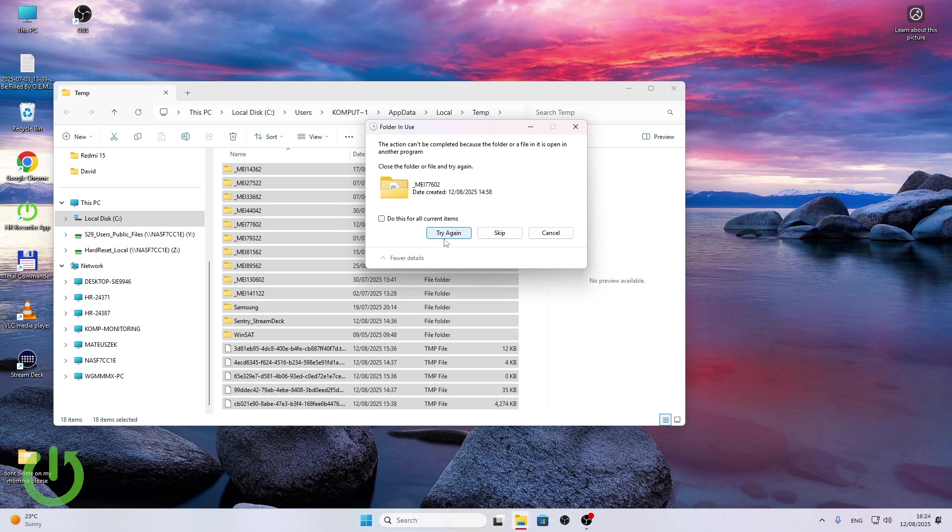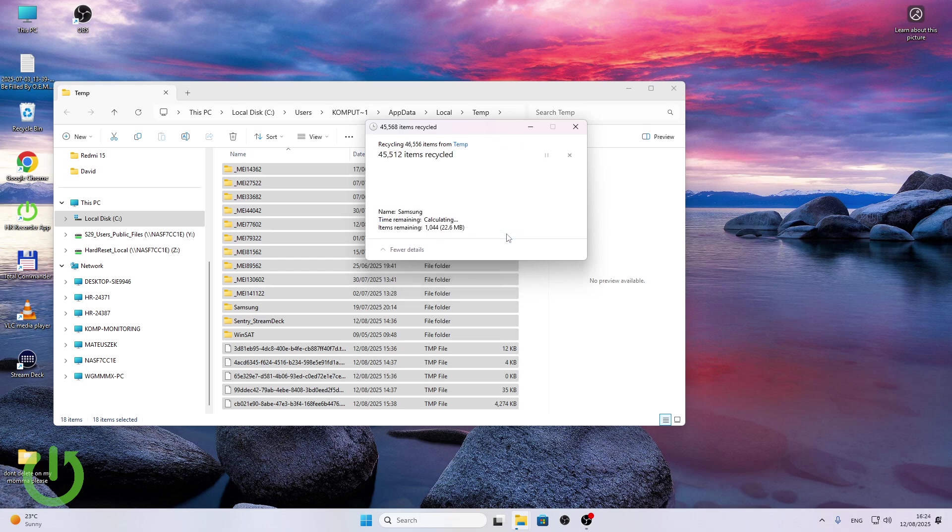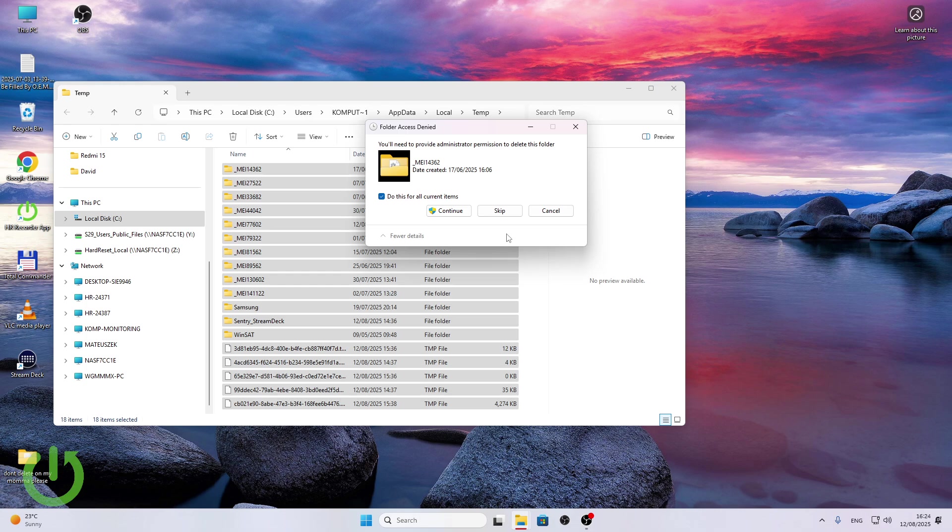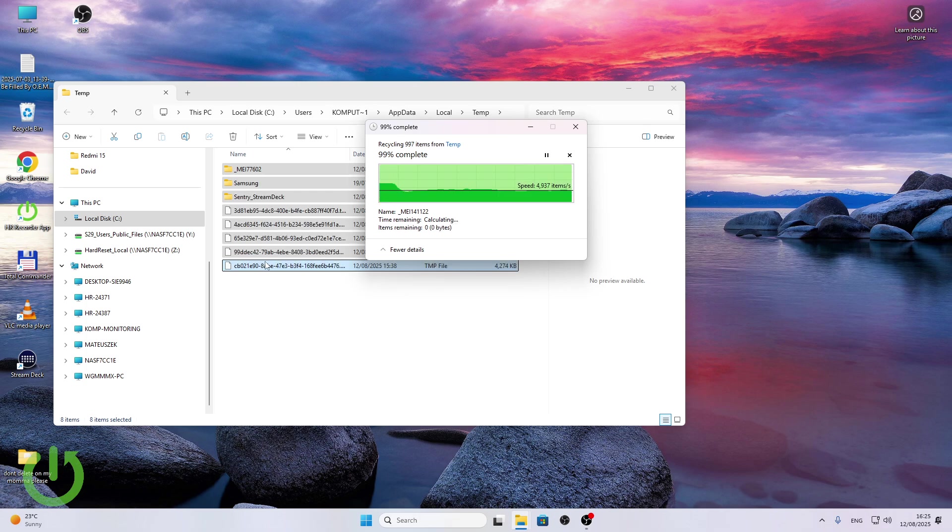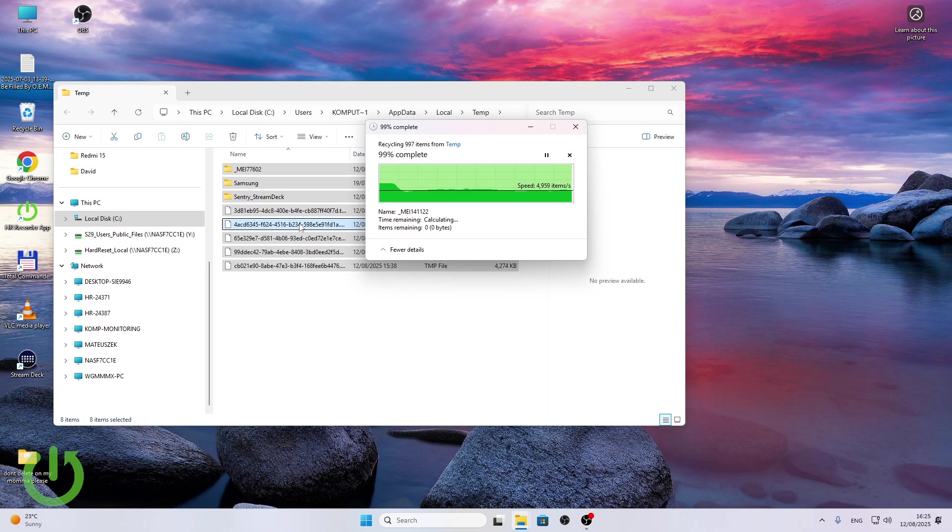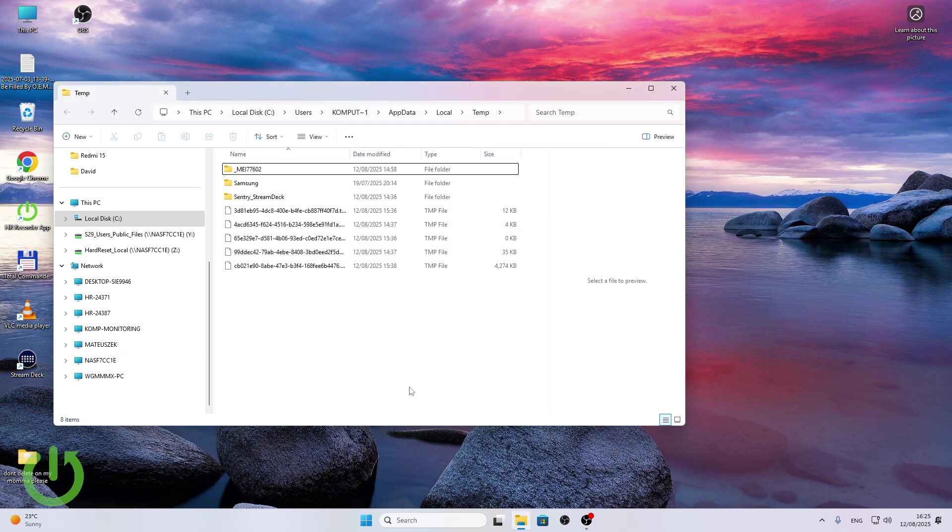That one file is open in a program, I'm just going to skip it and I'm going to click do this for all current items so I'm going to skip the files that cannot be deleted. Then I'm going to provide administrator permissions to that file. Now just a few files weren't deleted, some of them just can't be deleted because they are currently open in a certain program, but I believe that it should help you once you delete most of them.